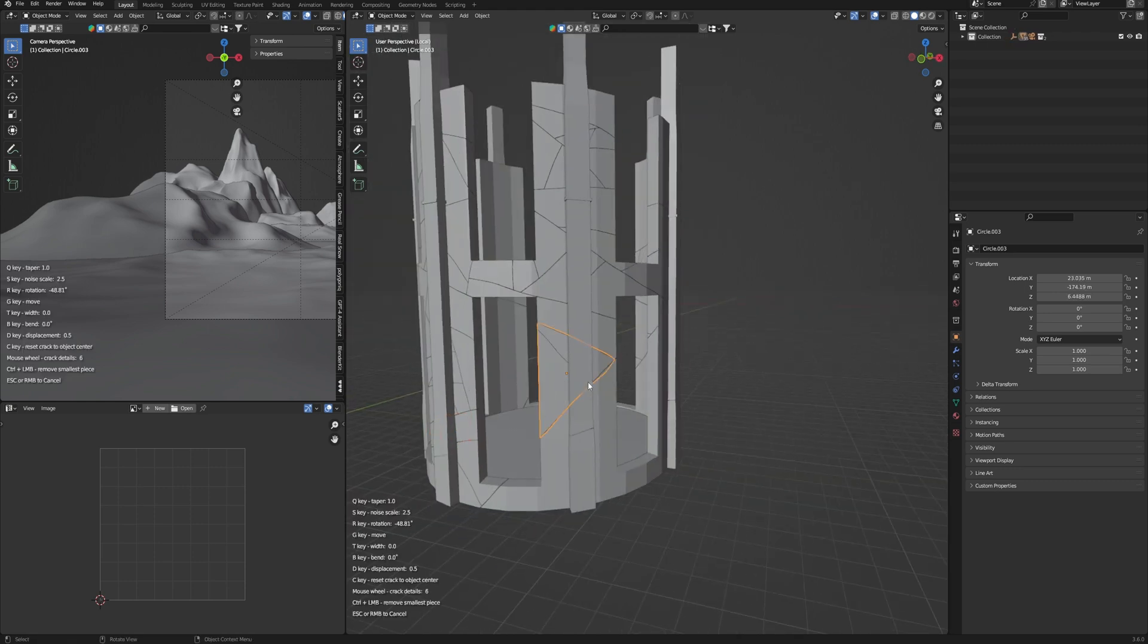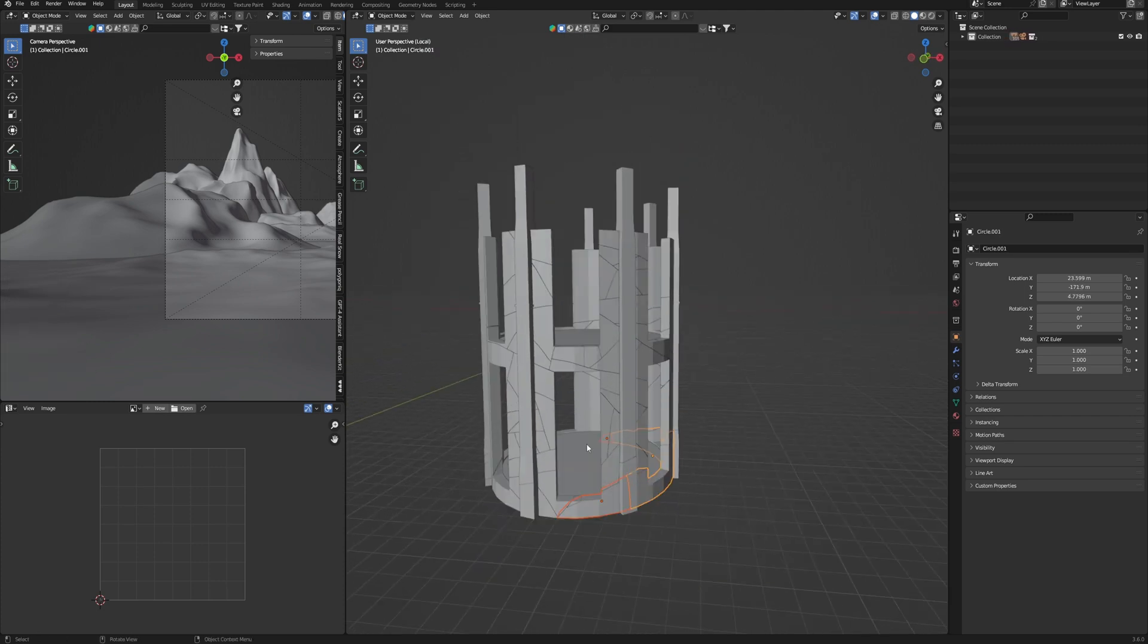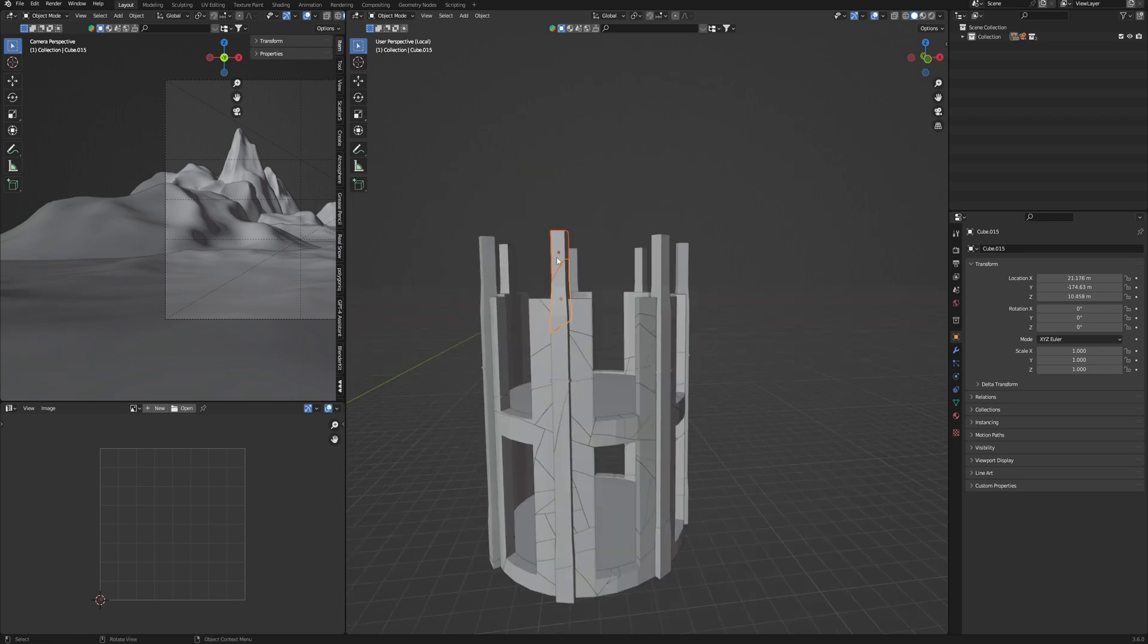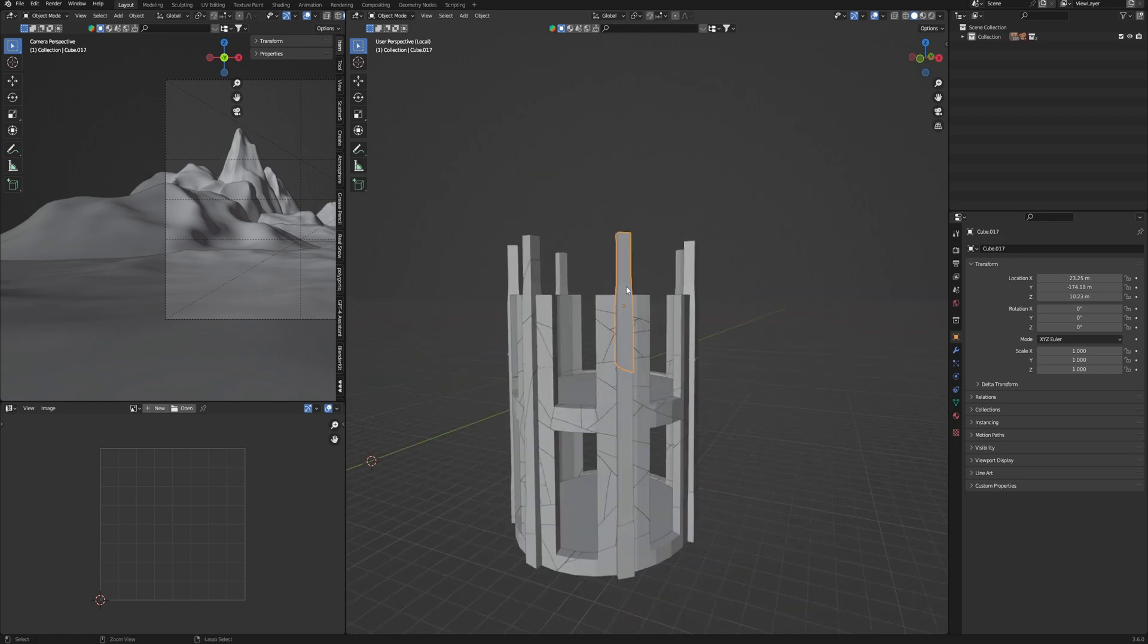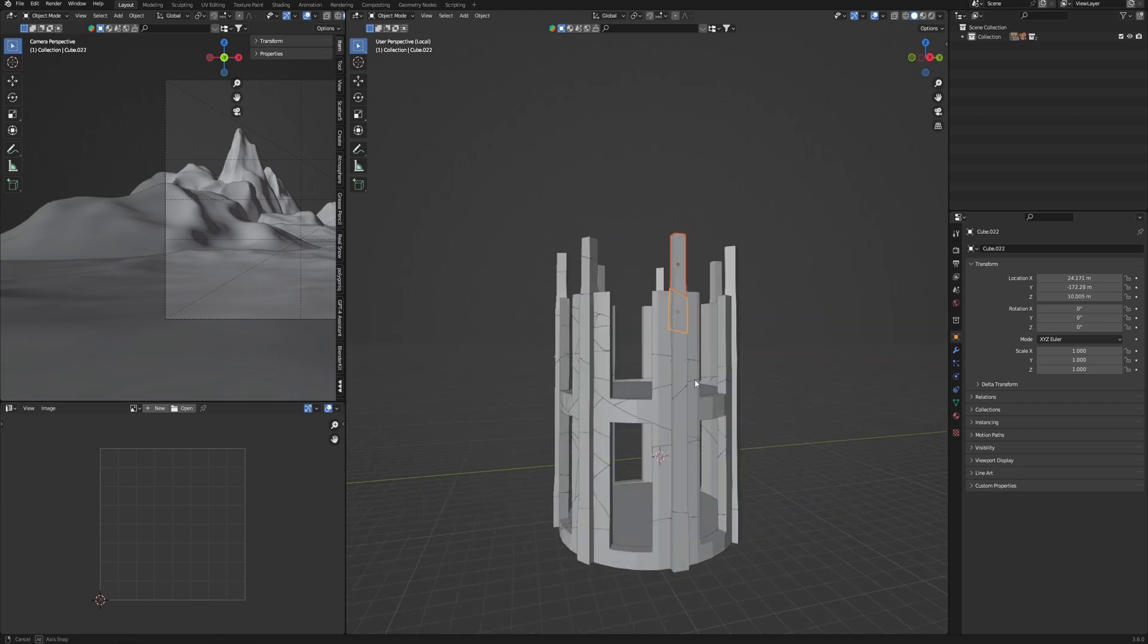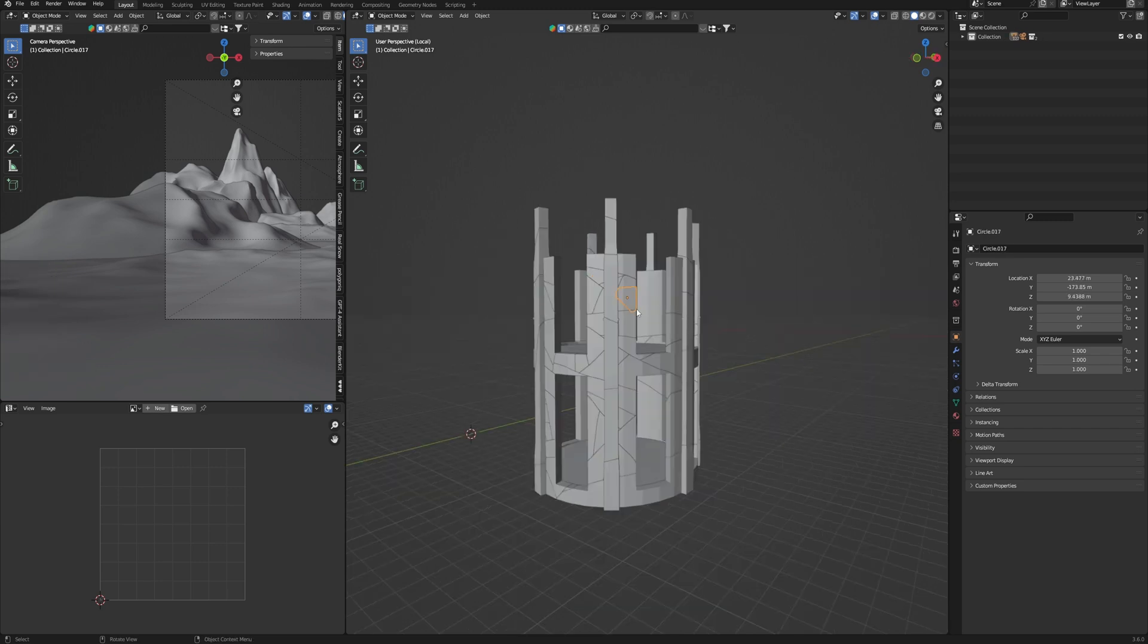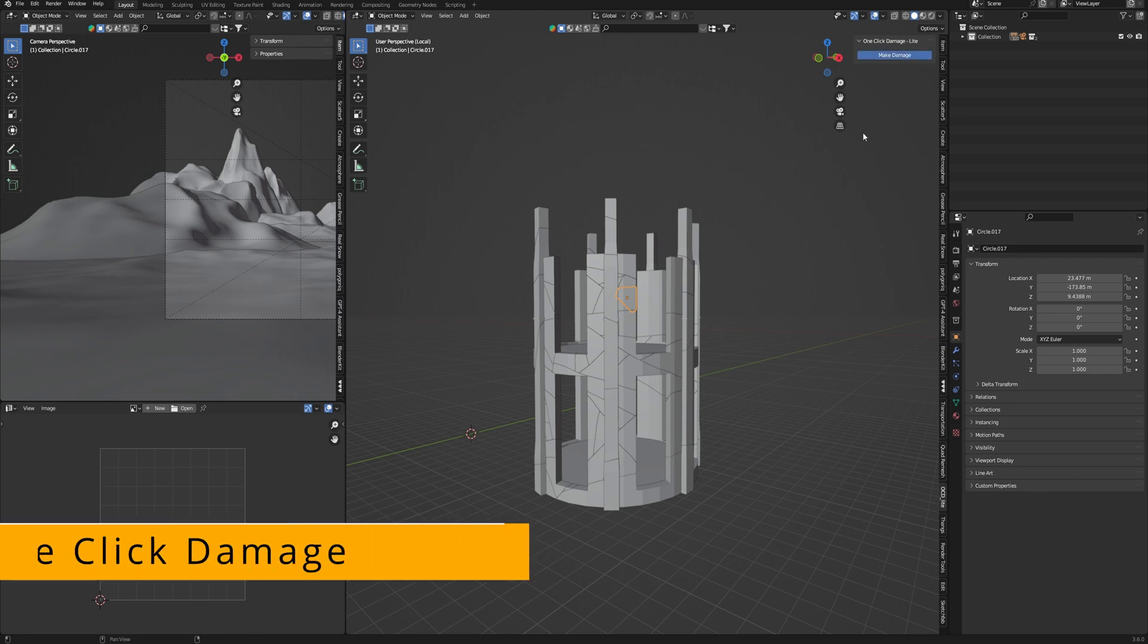Of course we can use the Cell Fracture addon, which is a standard addon of Blender, and make this process automatically. But Cracker has one big advantage: you can divide geometry as you need. One big piece, another small, and create everything as you wish as an author of your art.